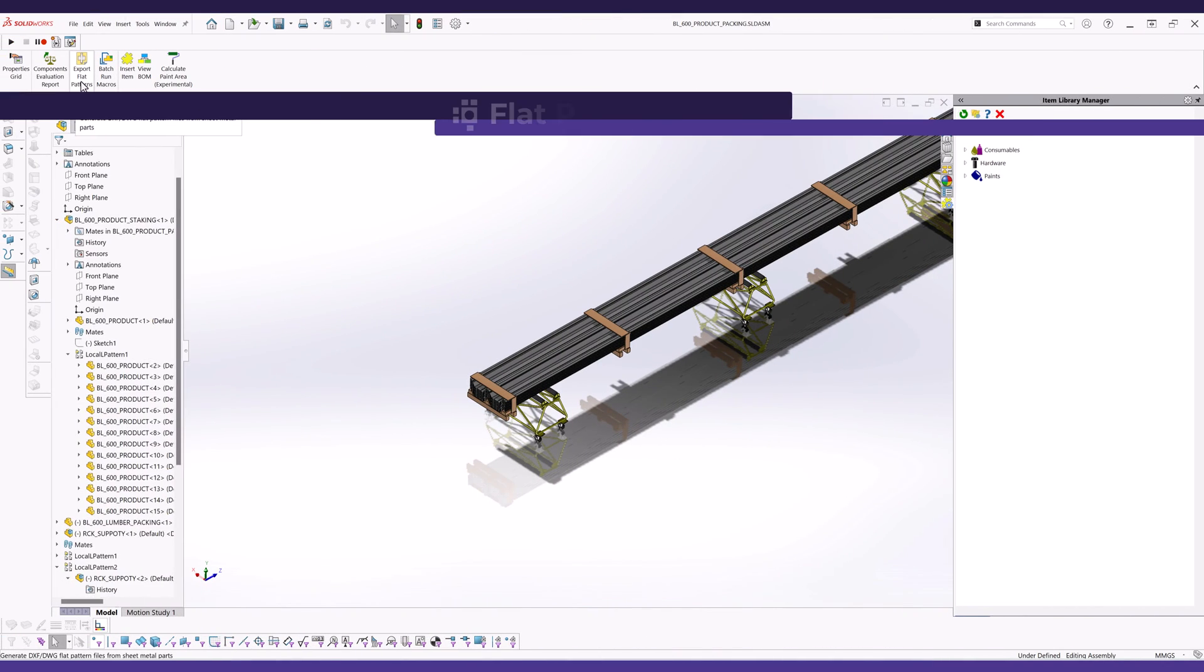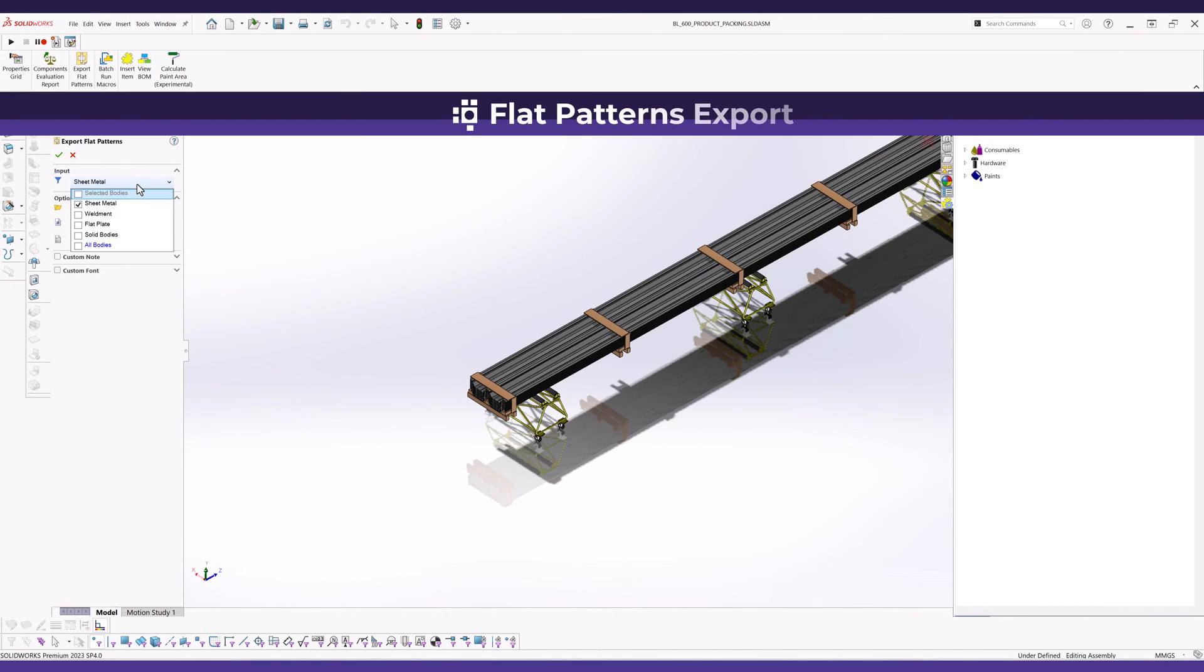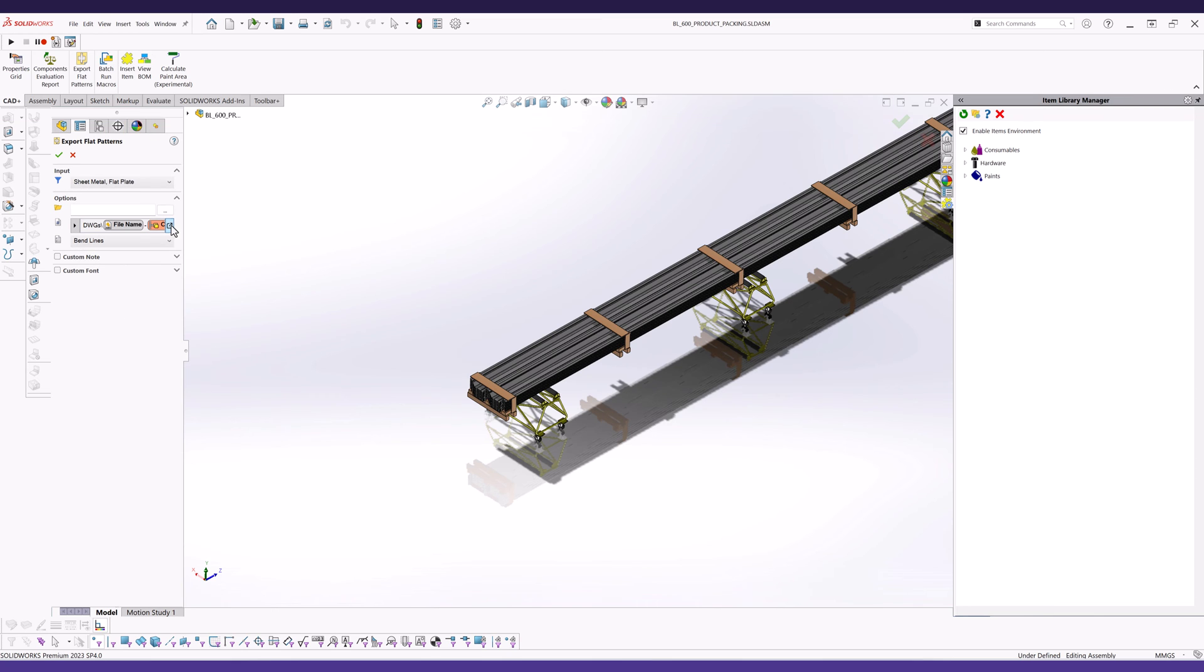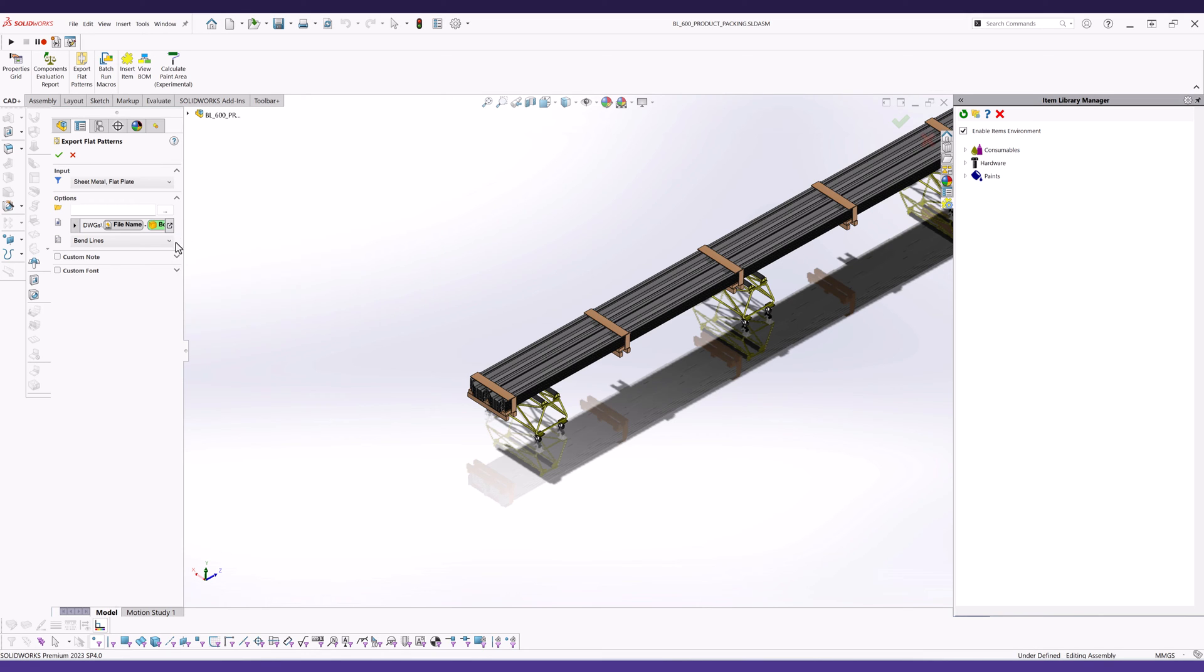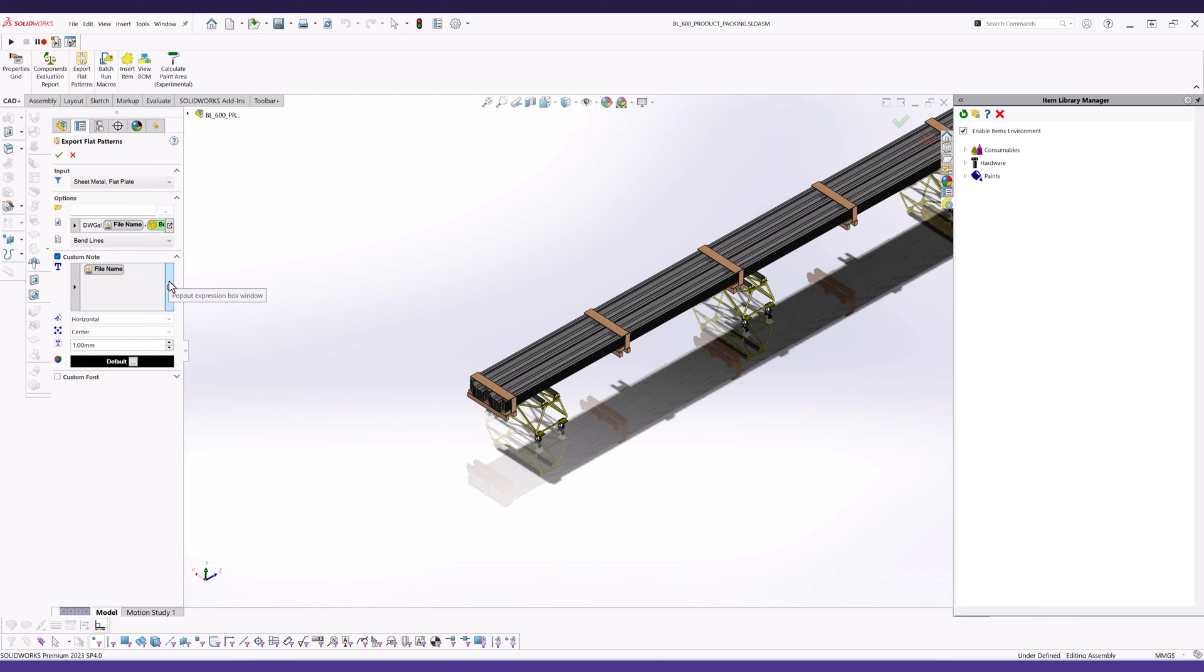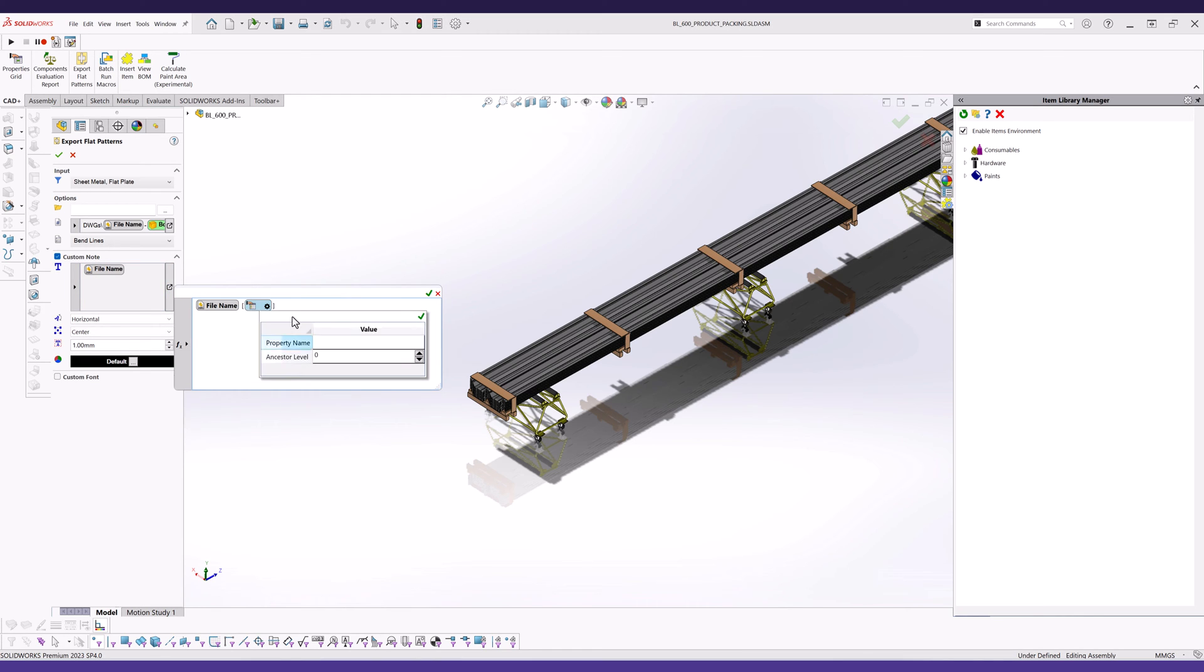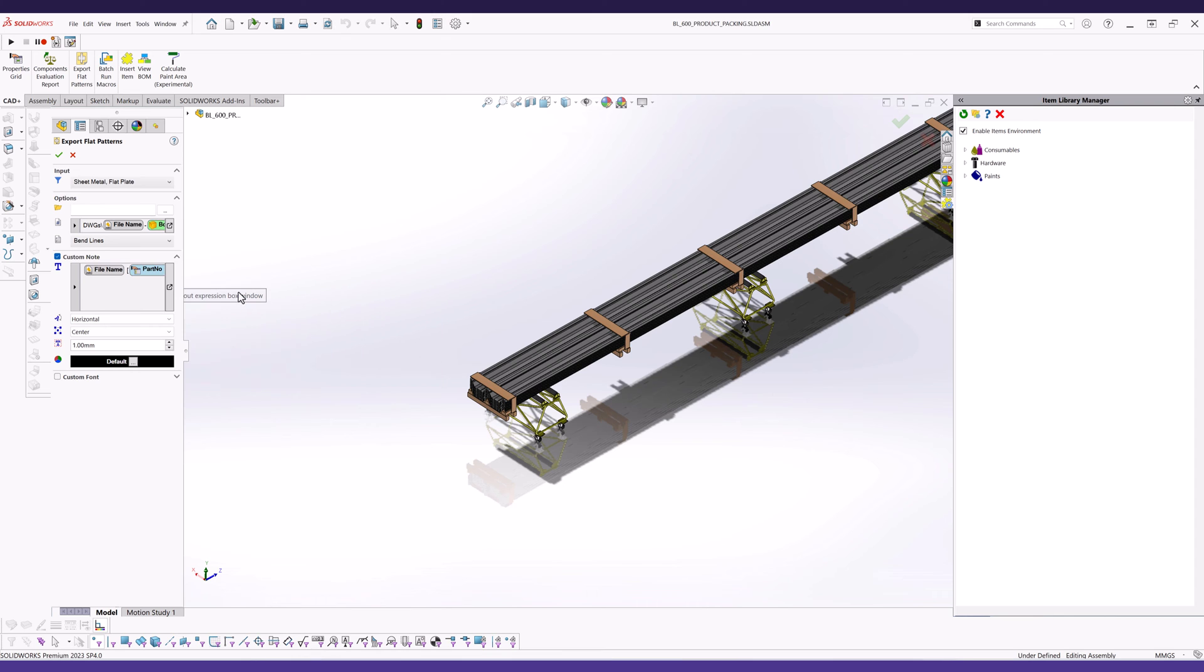Export DXF/DWG flat patterns effortlessly in batch mode from either all or selected components within the SOLIDWORKS assembly. CutPlus intelligently identifies various component types such as sheet metal, flat plate, structural member, and solid body to generate the most appropriate output and orientation.